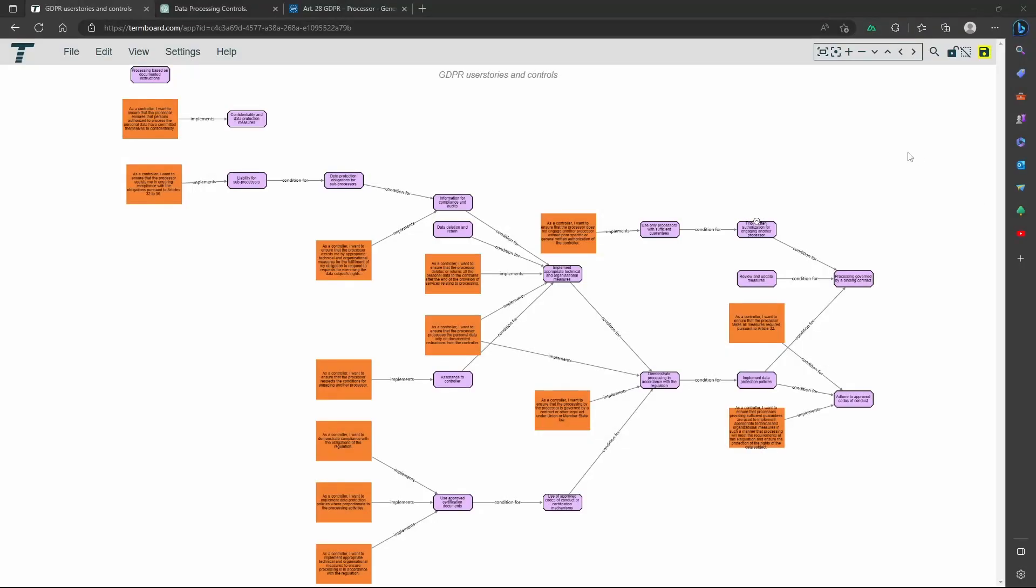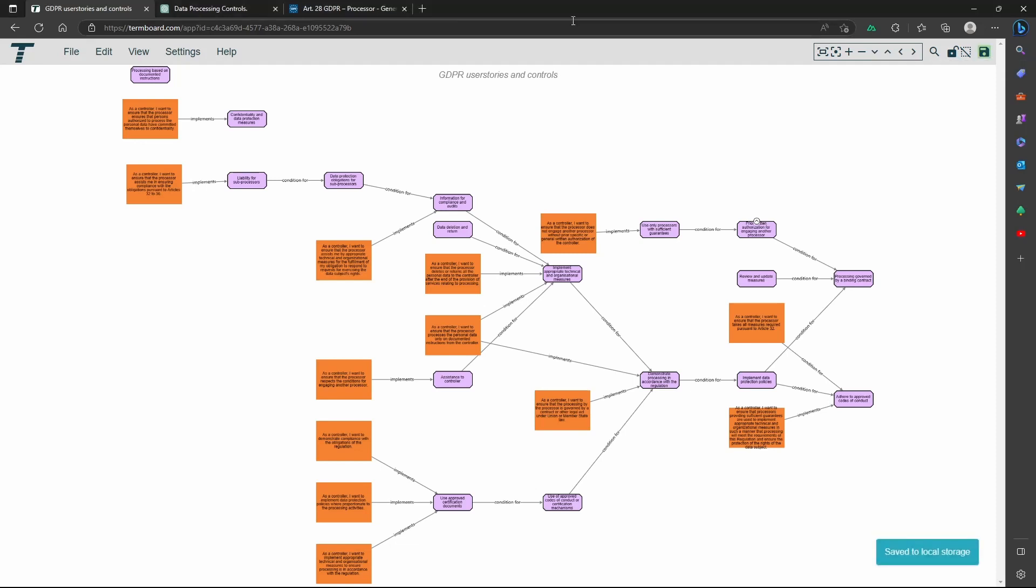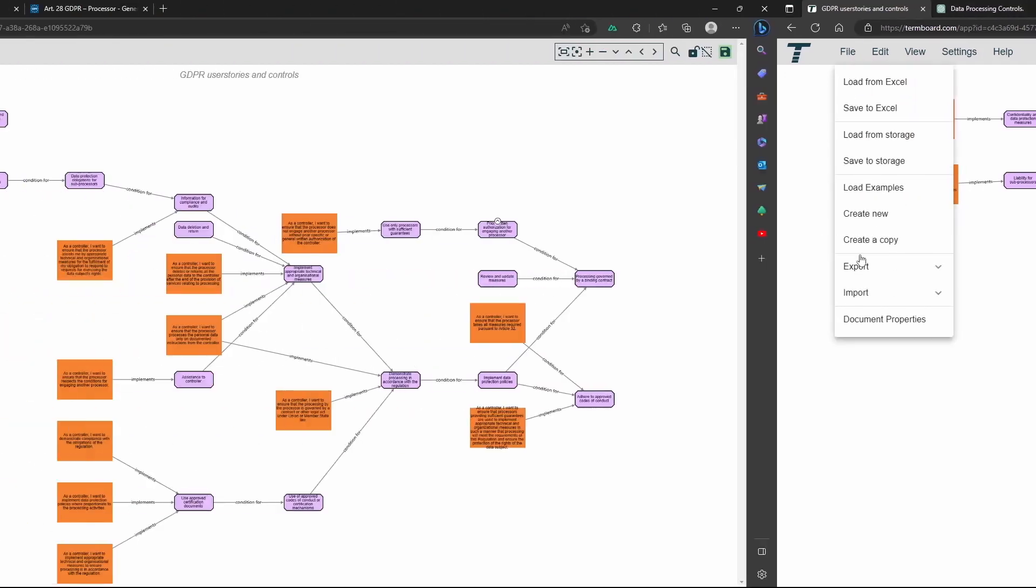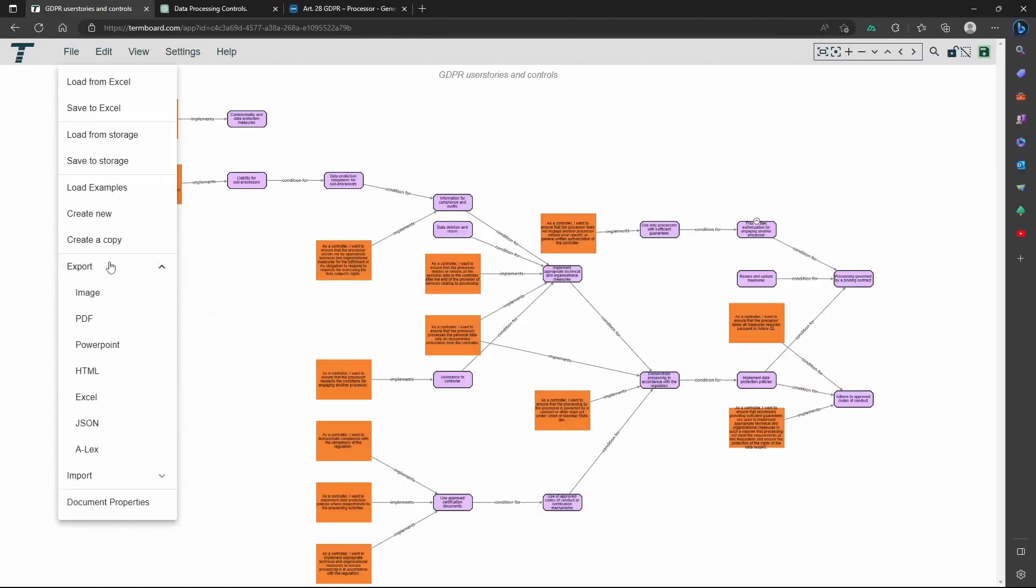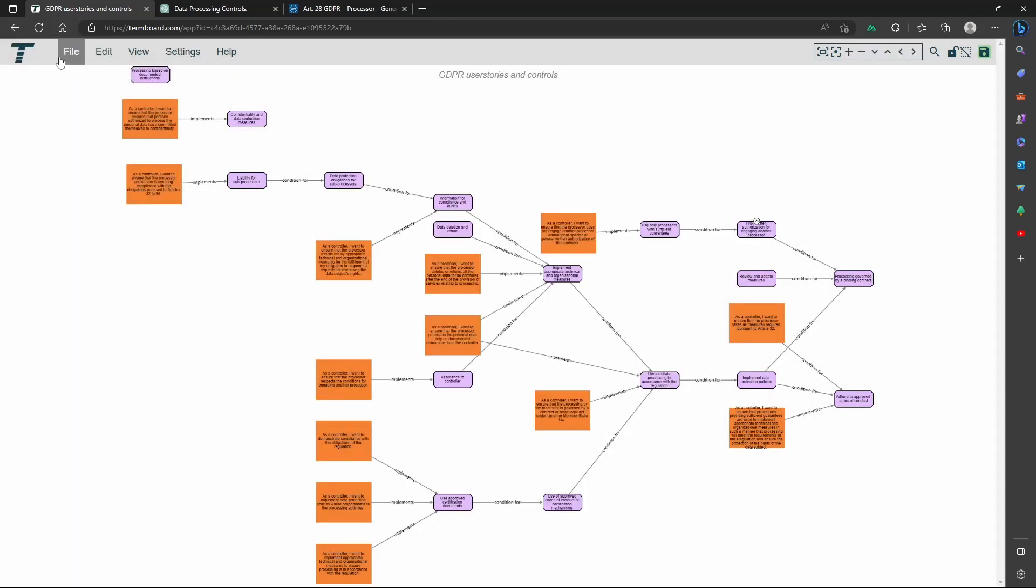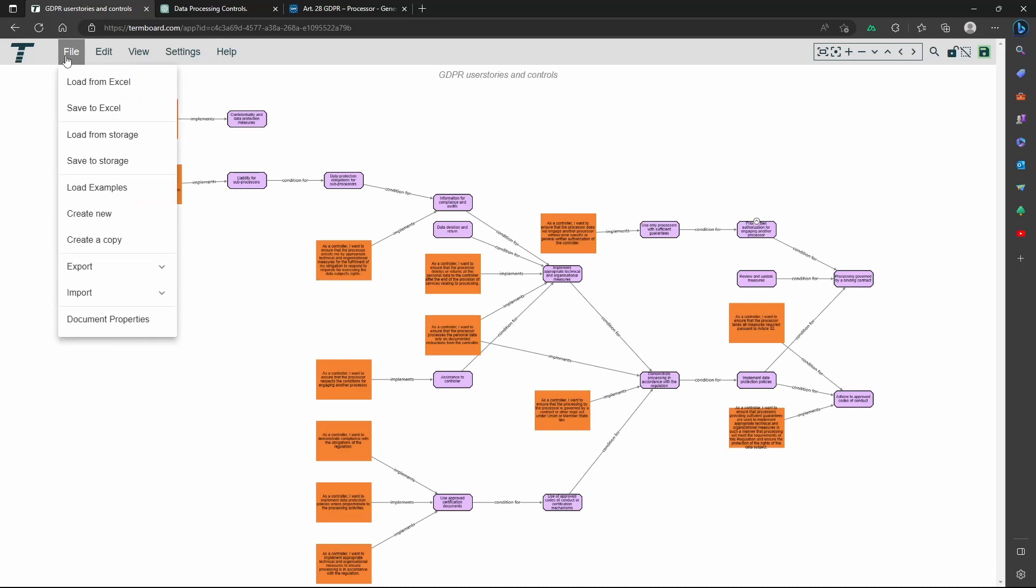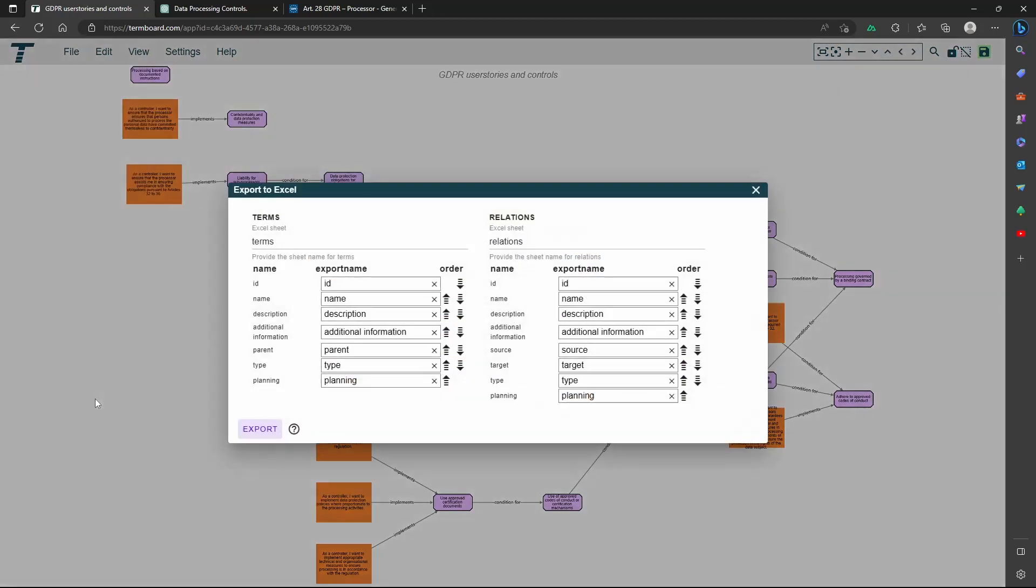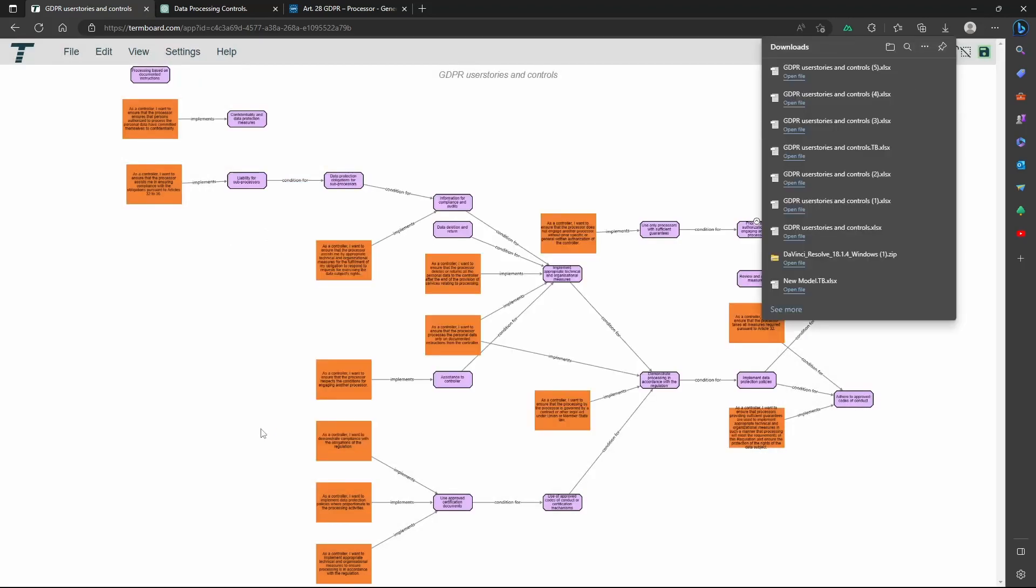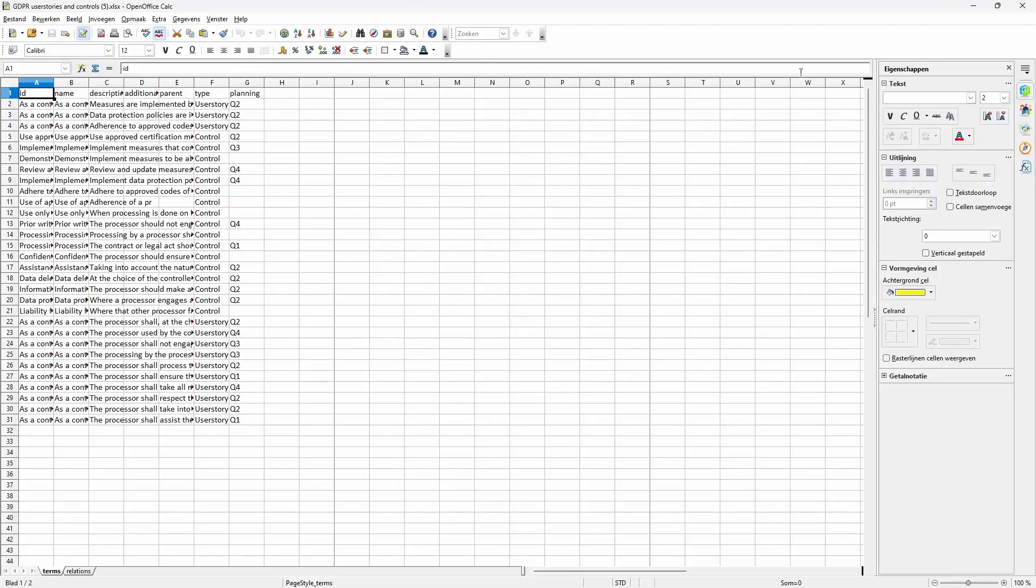I press save so I can work on it later. And I can export it for example as an image.